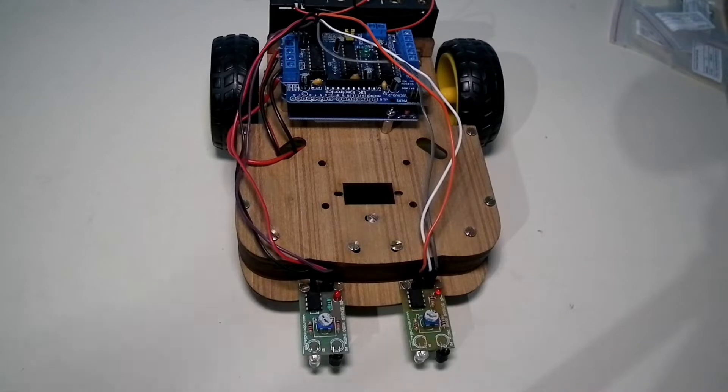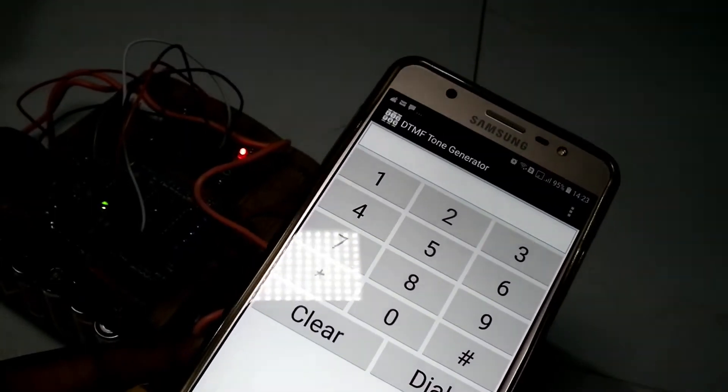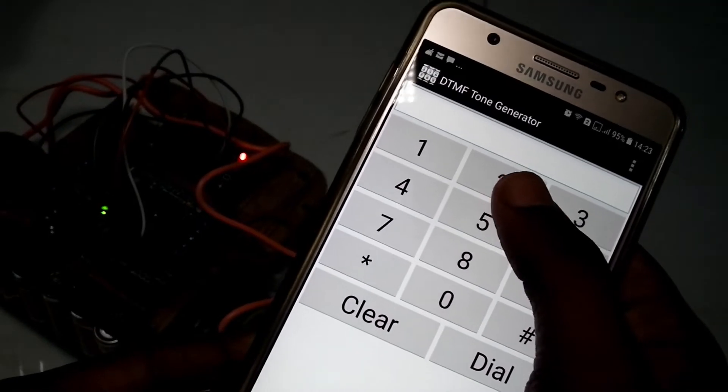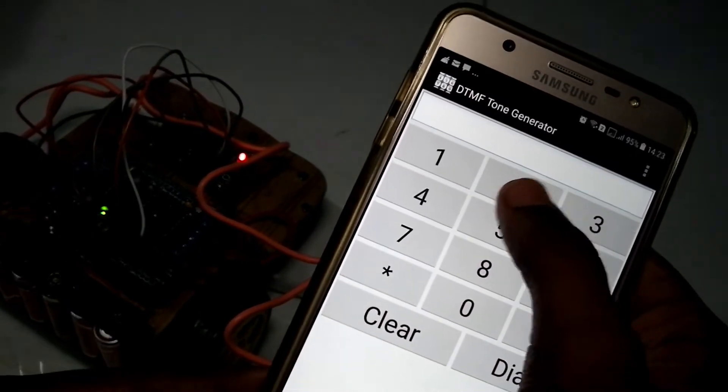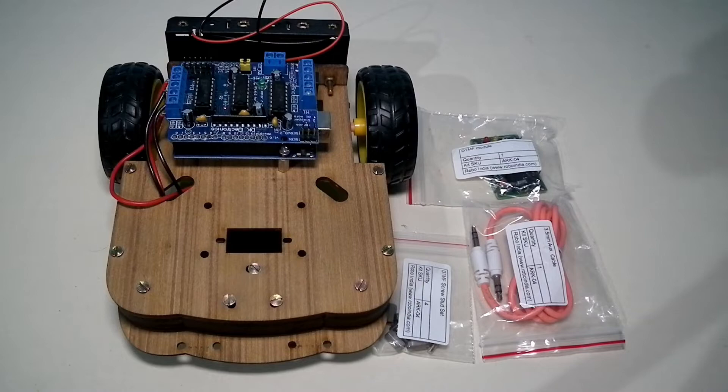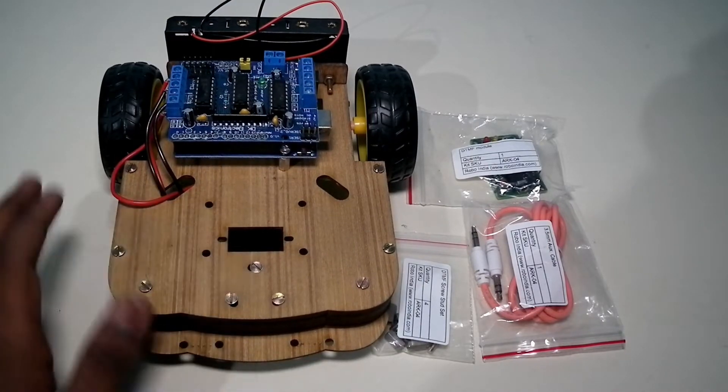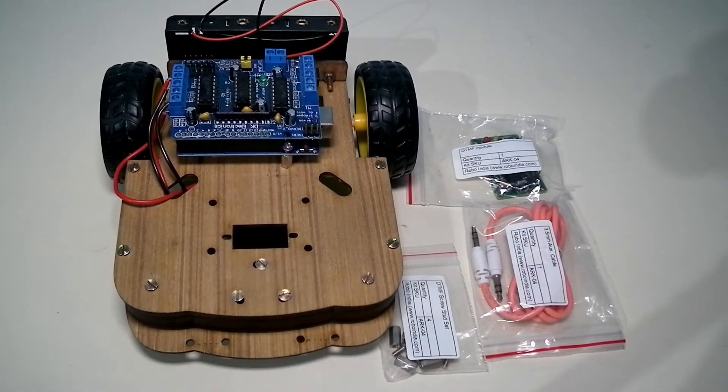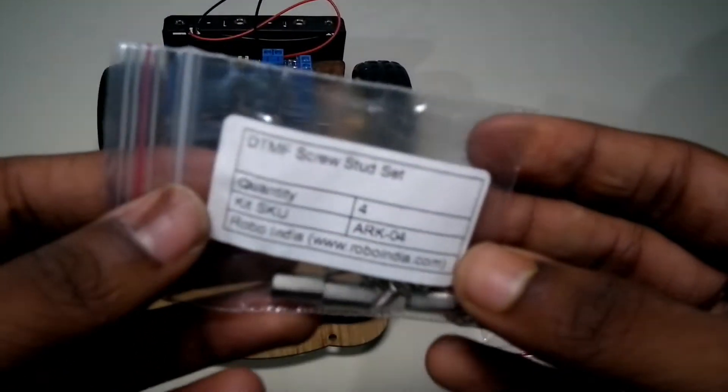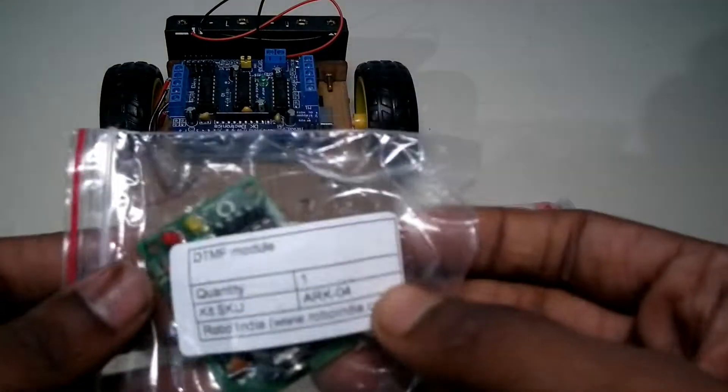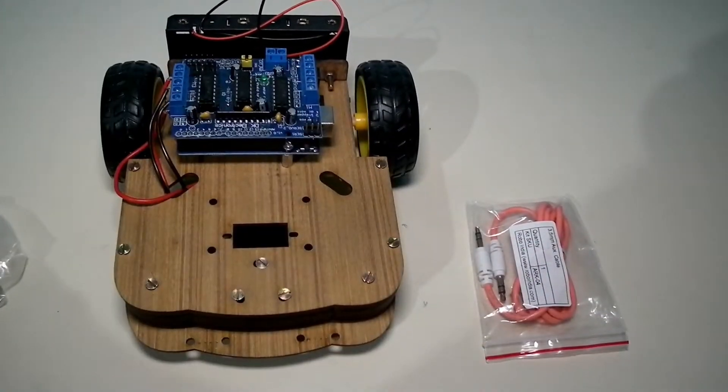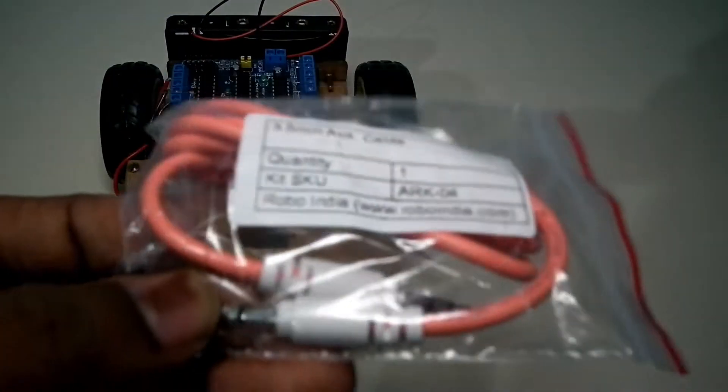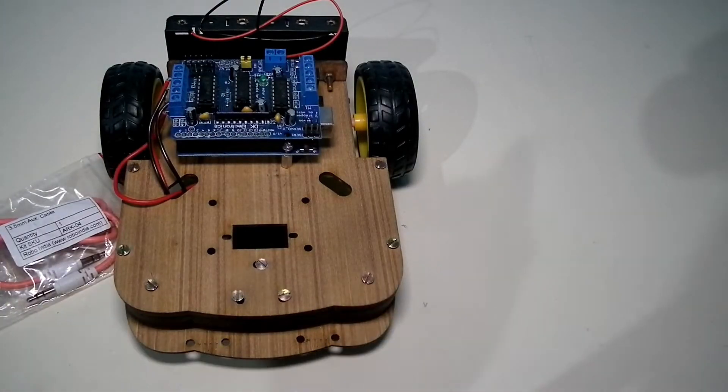So let's start with part 3 which is making the DTMF robot using Arduino Uno. Some people may be thinking what is the DTMF robot. DTMF robot is like a remote control where you can control the Arduino robot with your phone. The things needed for making the DTMF robot is the basic assembly. You need the DTMF screw stud set, you need a DTMF module, this is the module, and you need a 3.5mm auxiliary cable to start with.